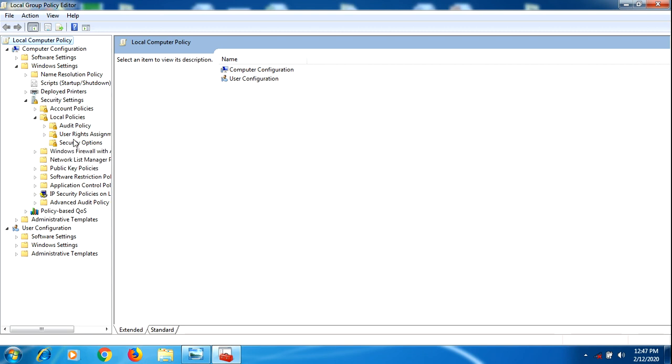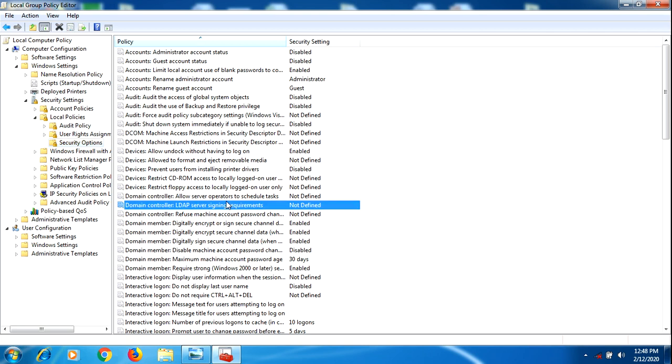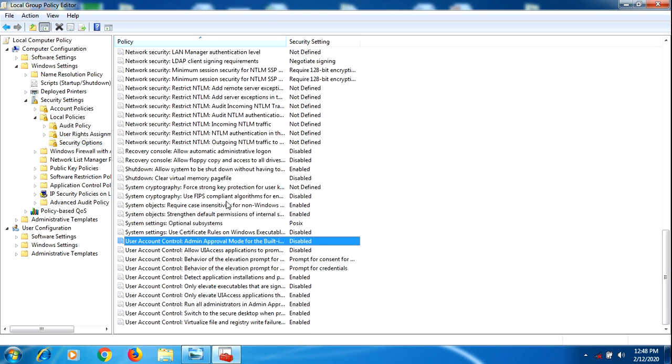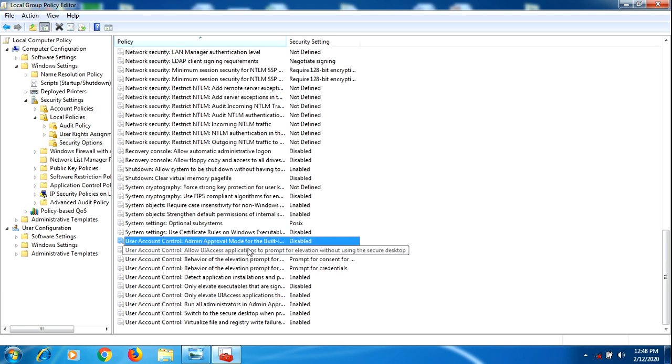So once you've done that, click right here. You need to find User Account Control. So type View and you can see User Account Control Admin Approval Mode.